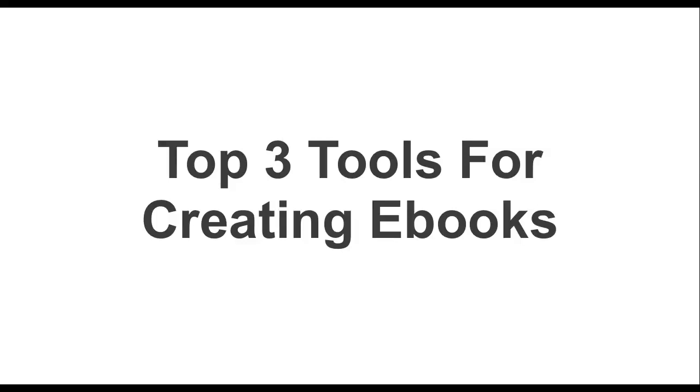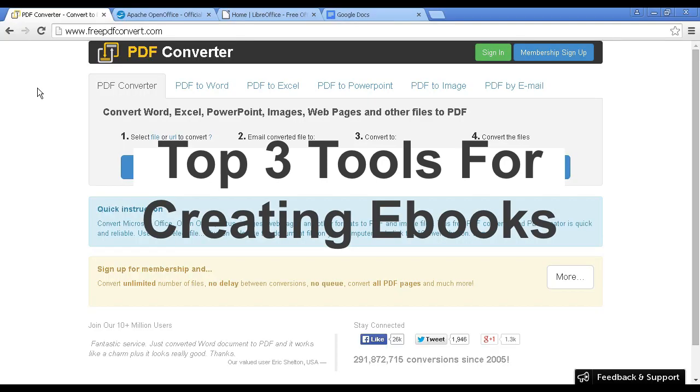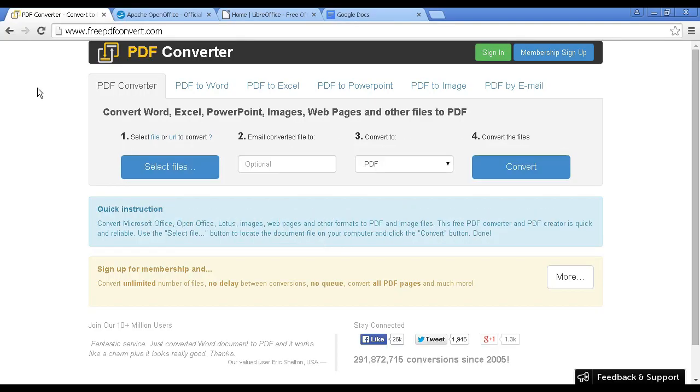In this video, I'm going to share my top three tools for creating eBooks. The first tool is an online tool, and it's PDF Converter, and you can access it at freepdfconvert.com.